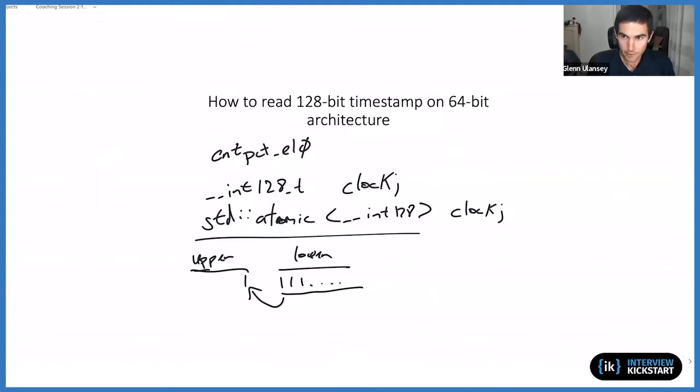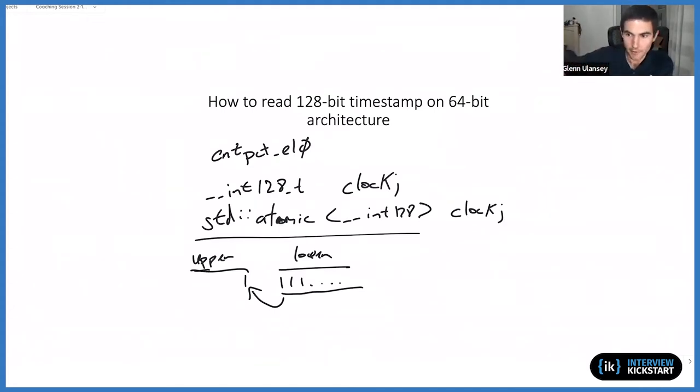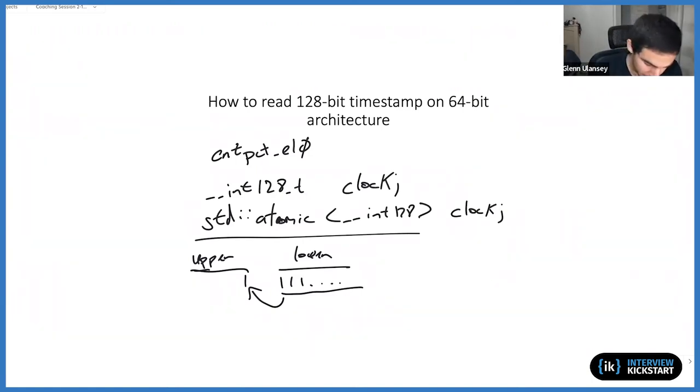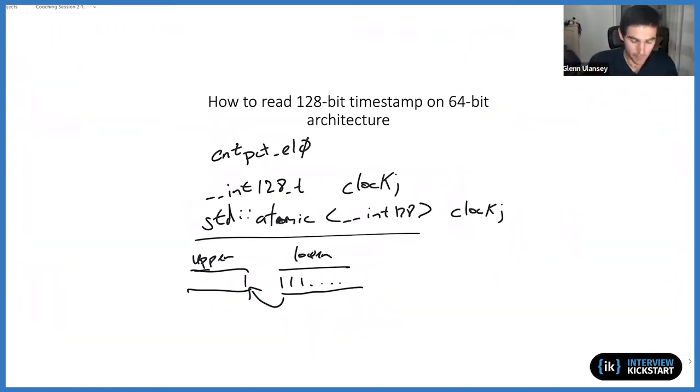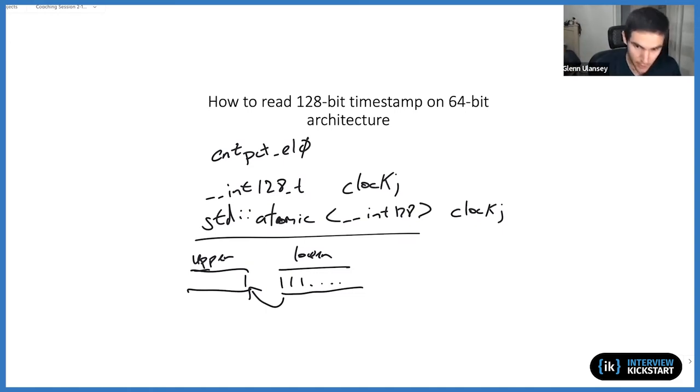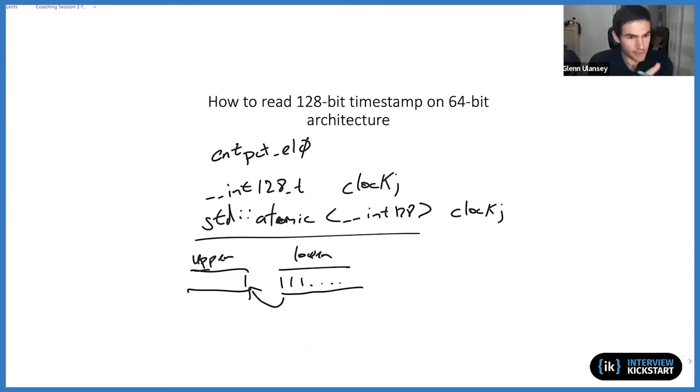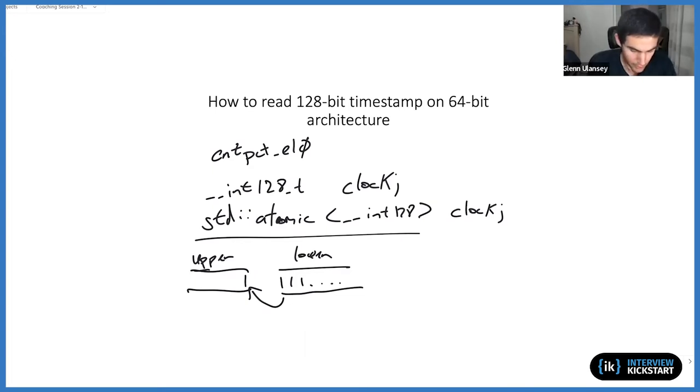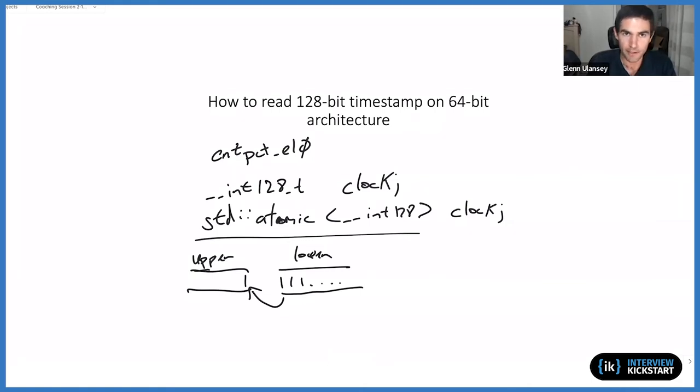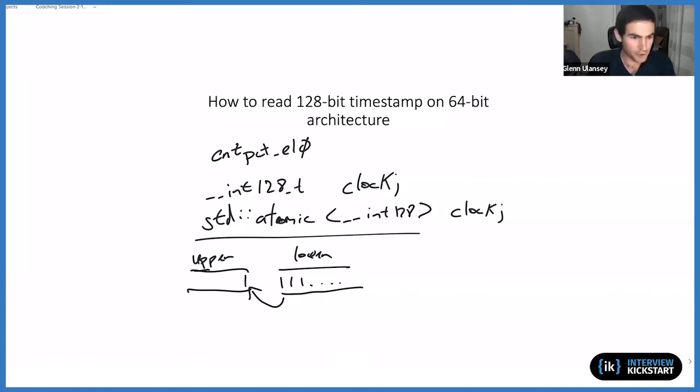And then when we read the upper, we essentially are now a whole eon or age if you will past what we actually would be because we're going to be using the updated upper bits and still using the old lower bits. So this would give us a timestamp essentially very far in the future from what it actually is. Obviously if you did in the other order you might have the opposite problem where what you read ends up being a long time in the past. So both of those are potential problems if we're reading one and then subsequently the other.